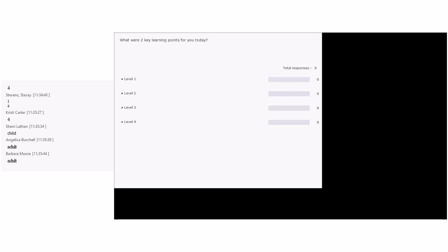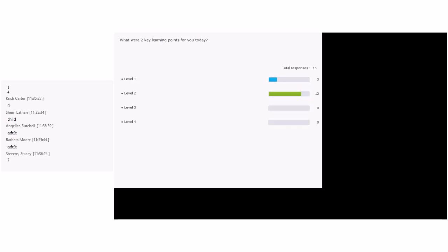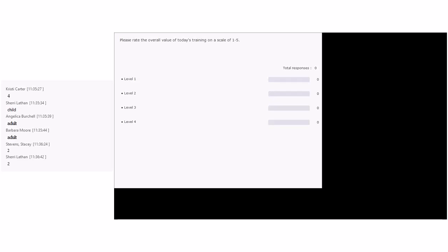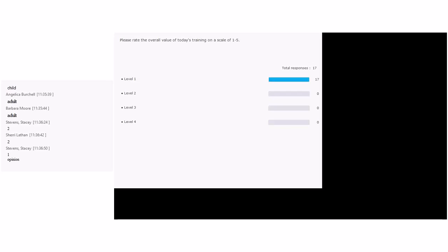Next question: 'What were two key learning points for you today?' The majority say level two — correct. The key word is right in the question itself: 'key learning points.' This is a participant learning question, which makes it level two. Next: 'Please rate the overall value of today's training on a scale of one to five.' Fact or opinion? Opinion — that makes it level one.